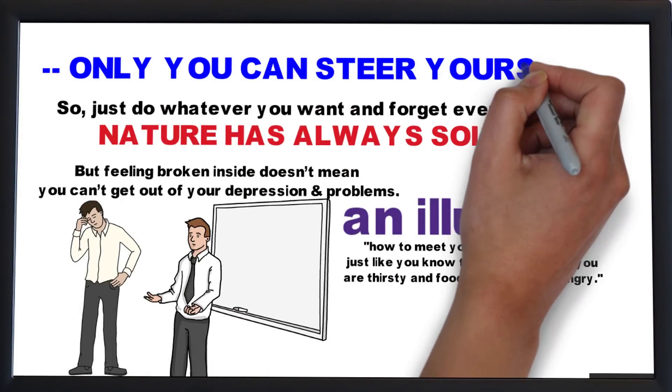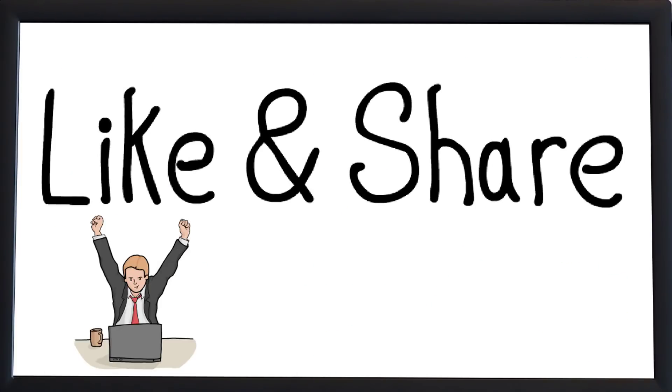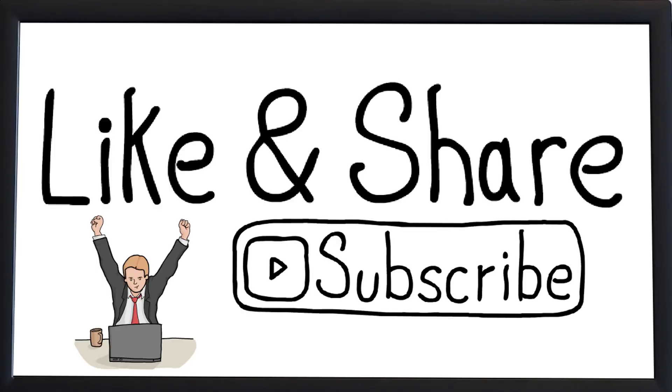If you found this video helpful then like, share, and subscribe this channel to get future videos.